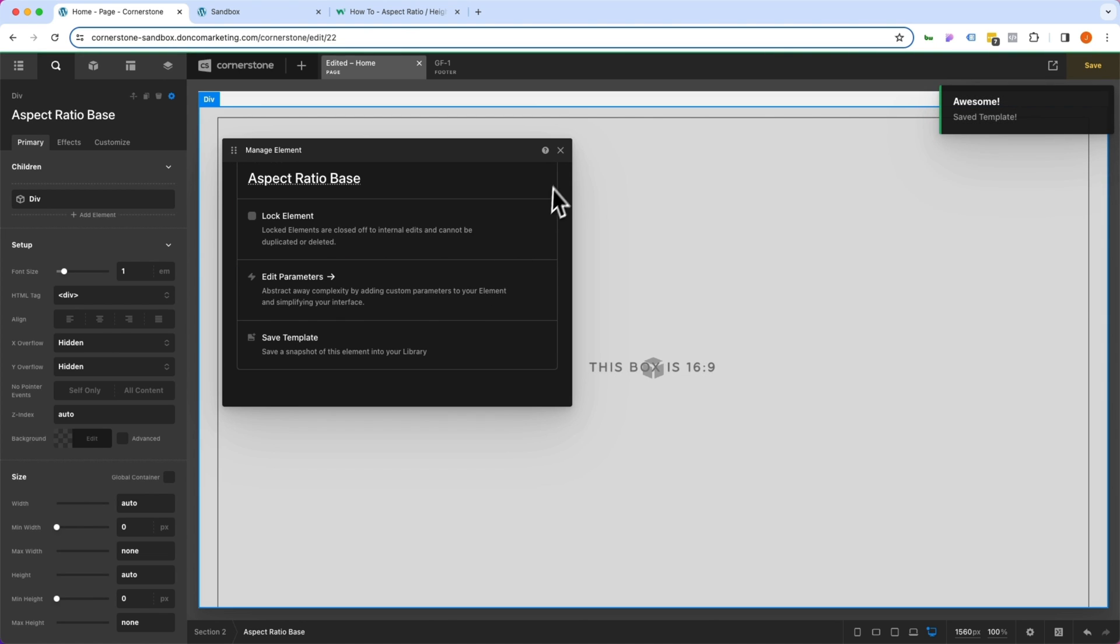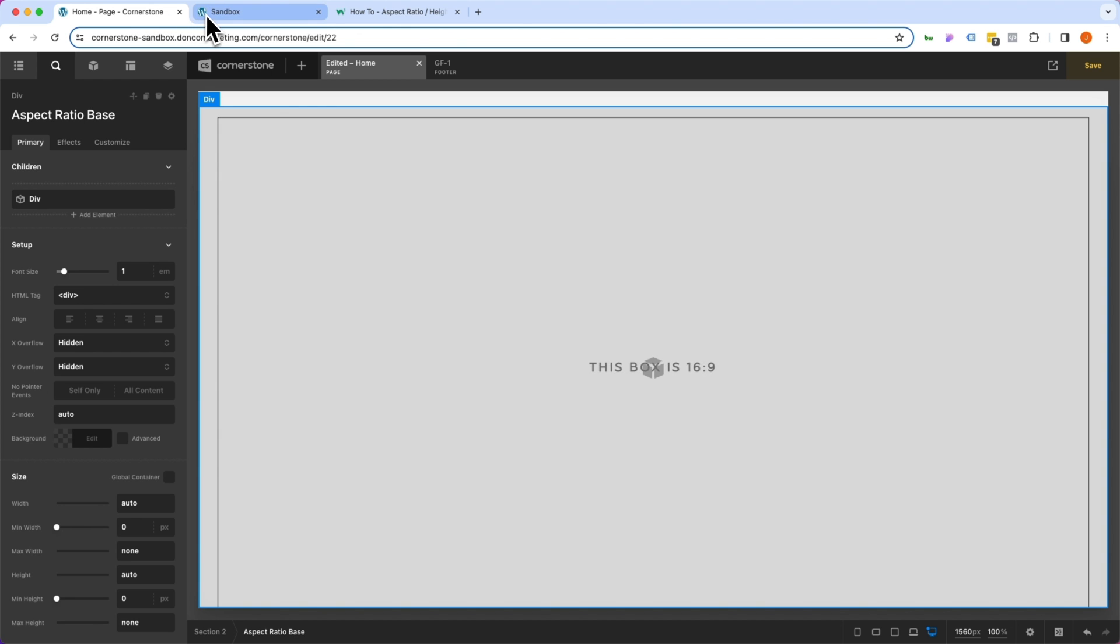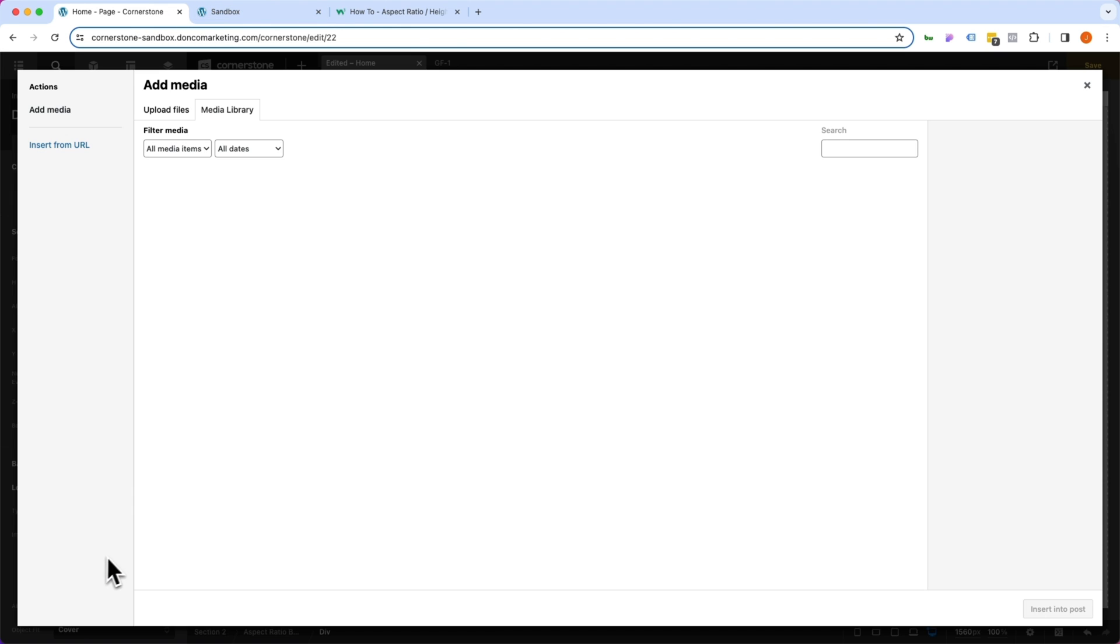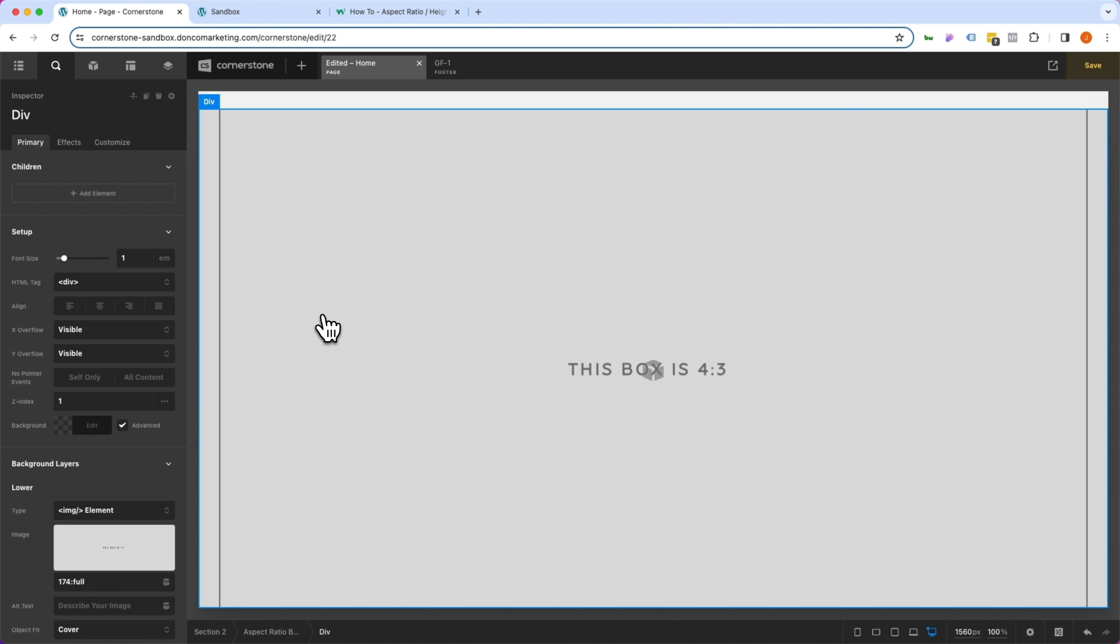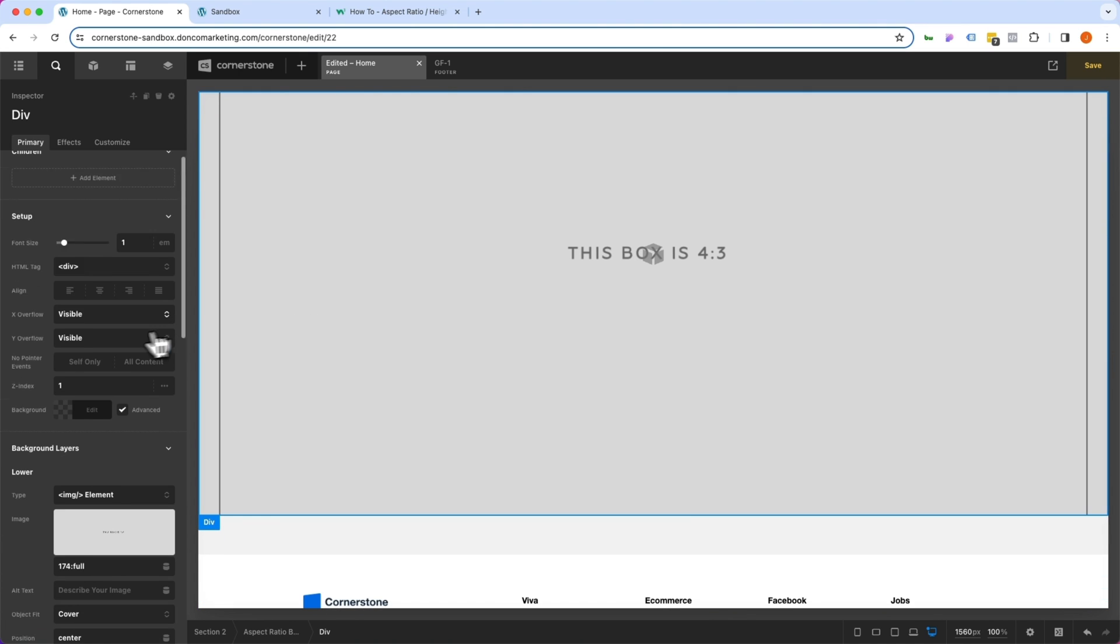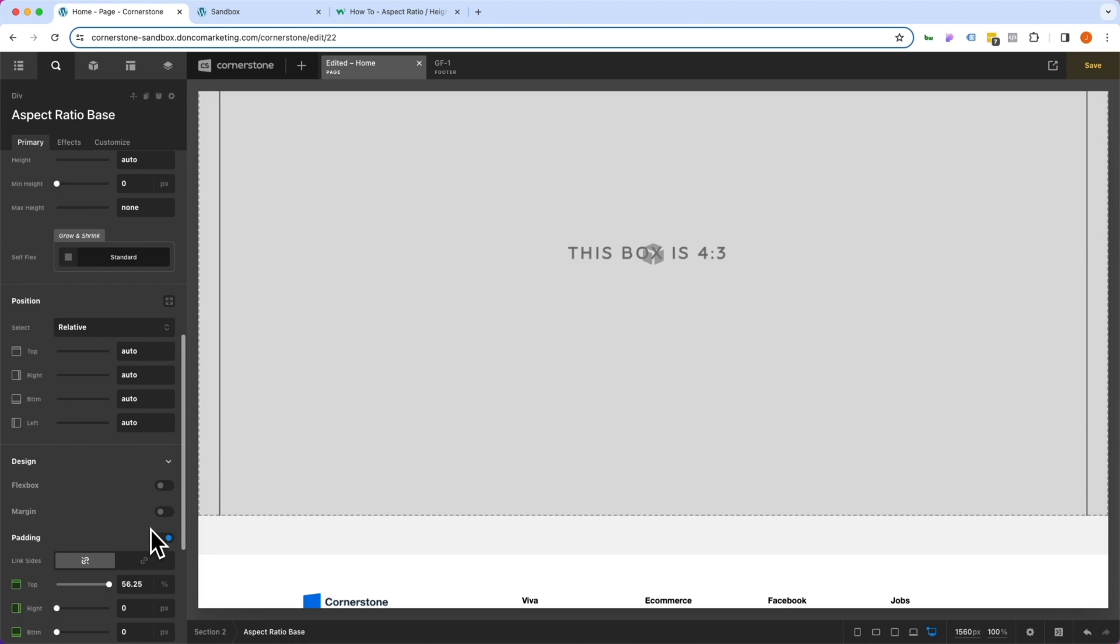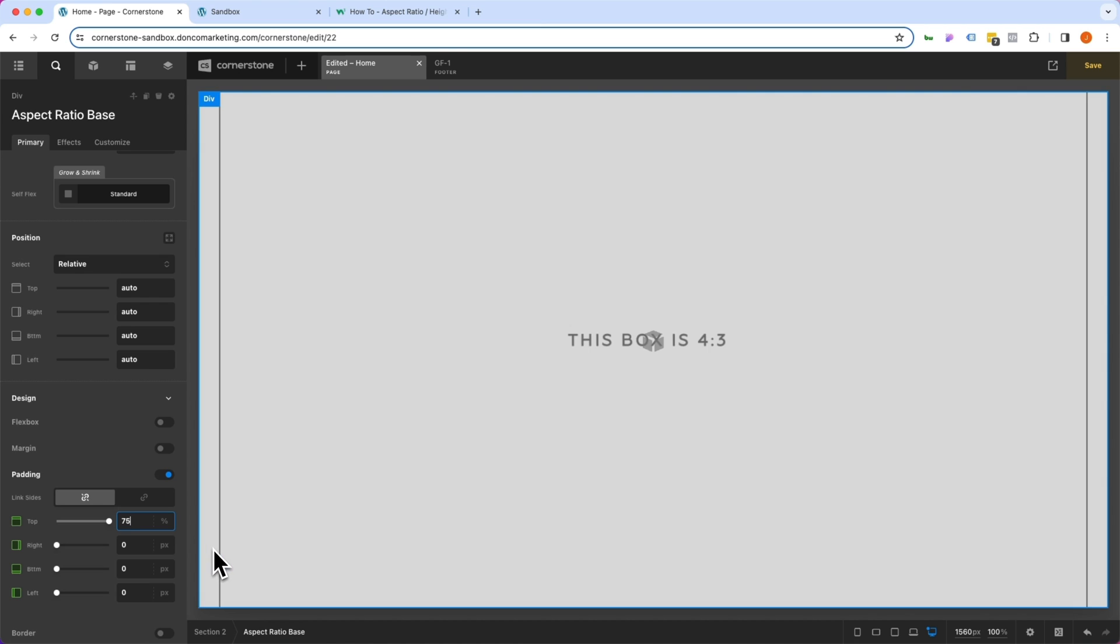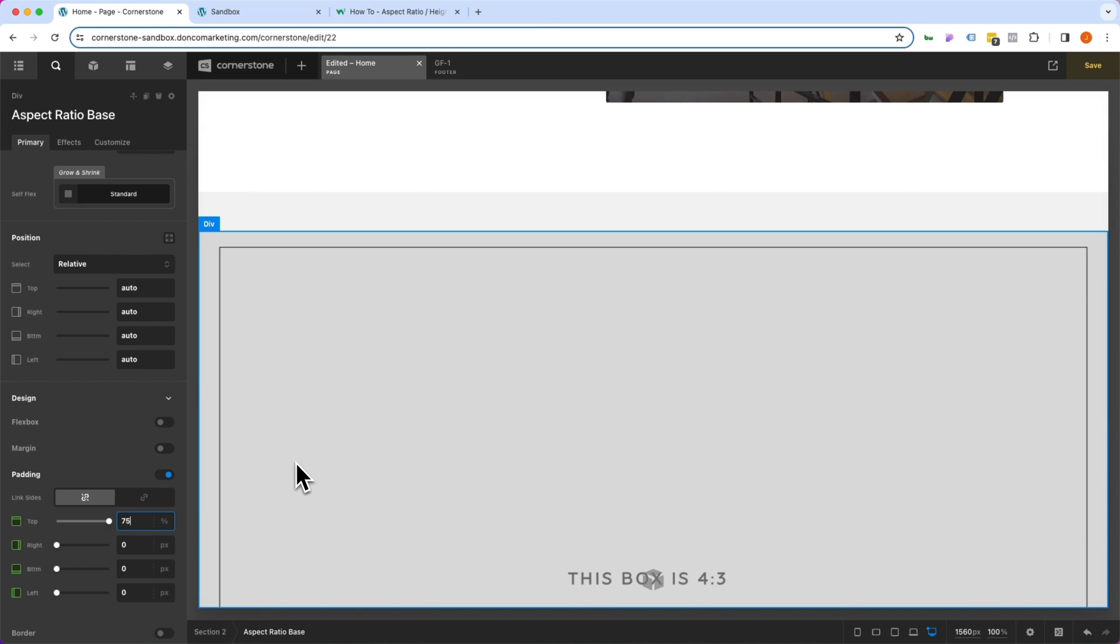Now, let's actually do our 4:3, which is 75%. So let's come in here. We'll change this image that's 16:9 to our 4:3 placeholder. And you'll notice that it isn't respecting the 4:3 size here, and we know that needs to be 75%. So let's jump back down to our base. And where we have 56.25%, we're going to make that 75%. And now, our 4:3 aspect ratio is being respected here.